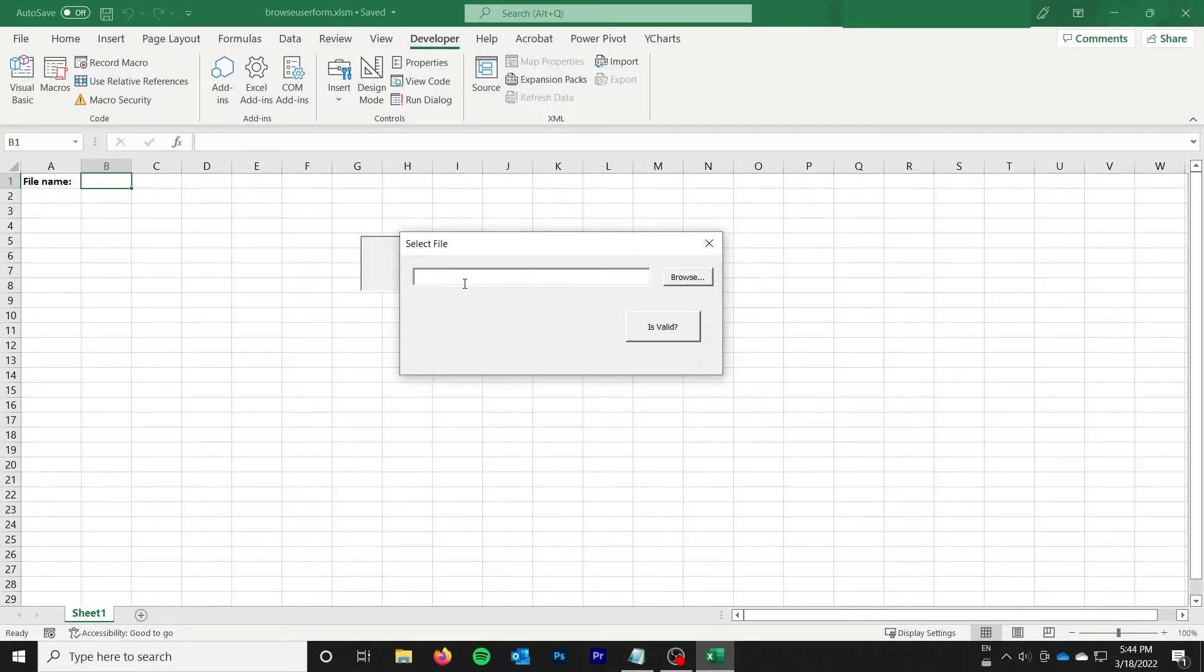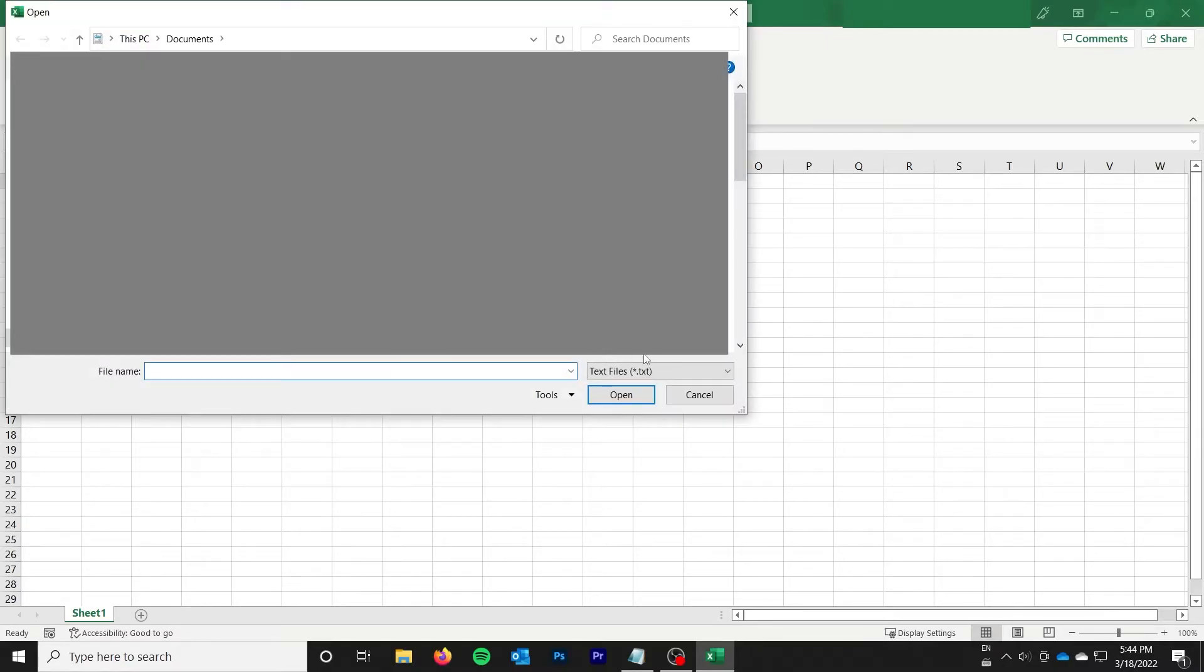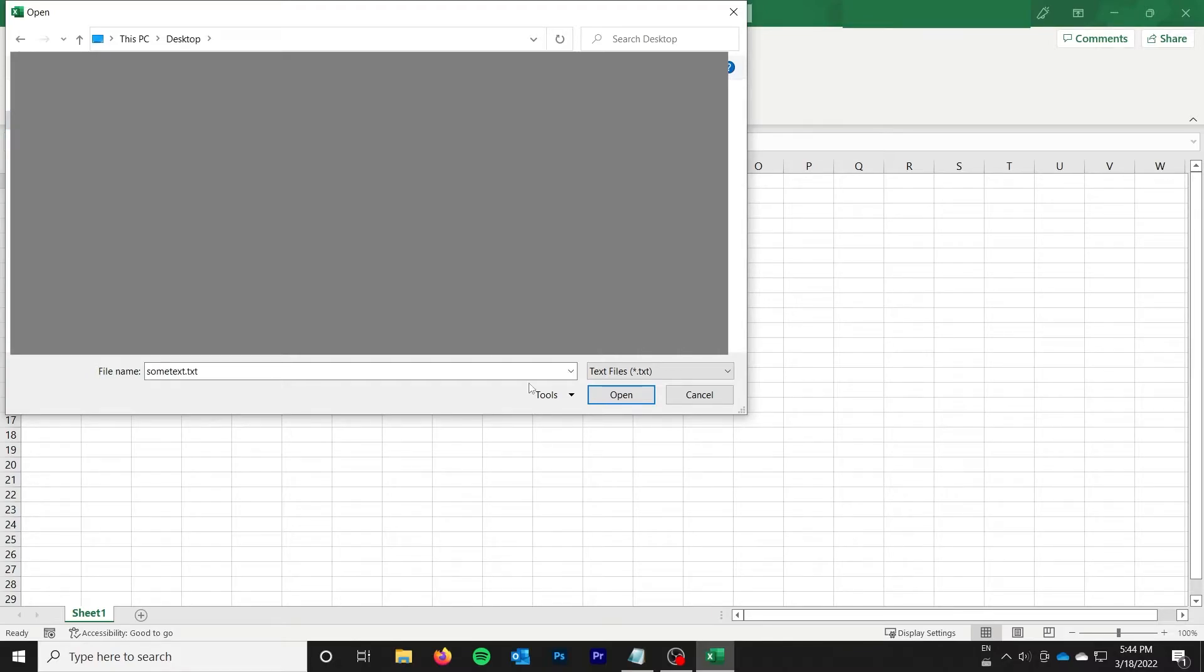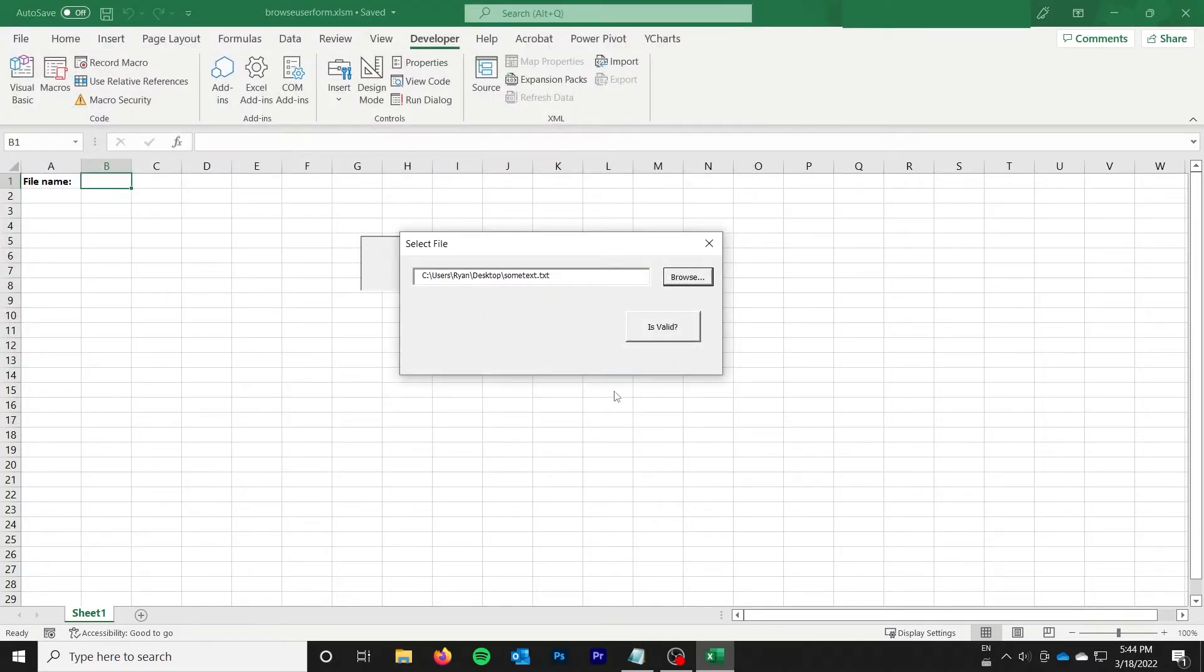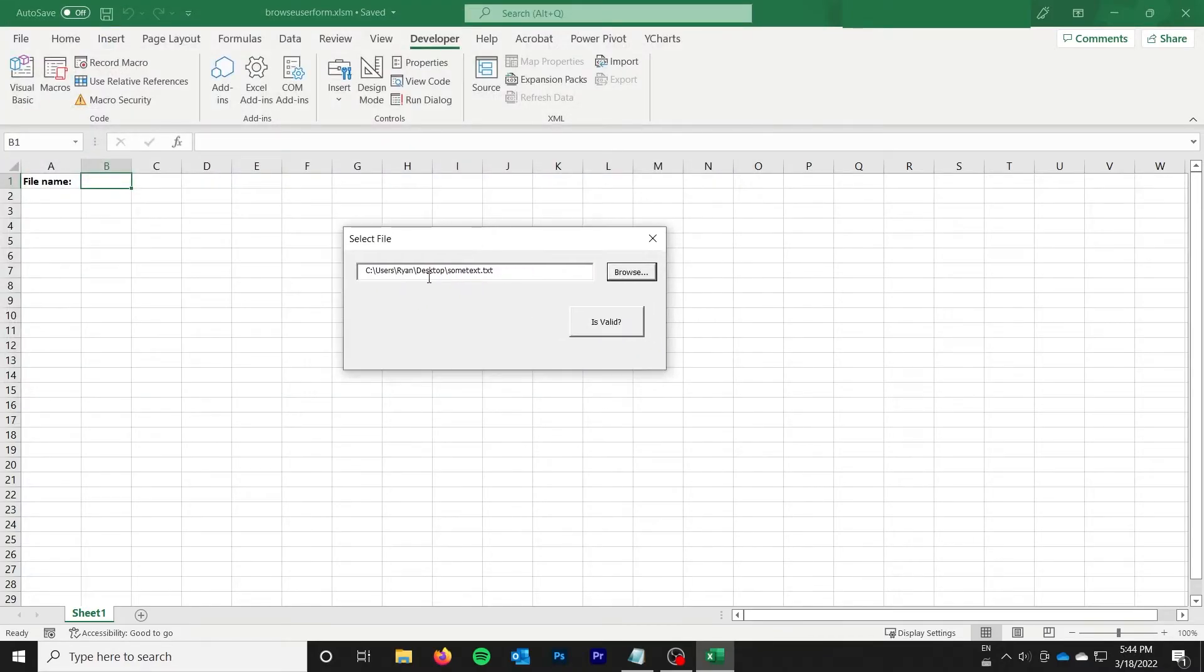So if we go here, you can see we have a browse. You can see it's showing for text files. And then if I go to my desktop, I have a file, some text dot txt. And I can just click open and you can see it pasted the file path there.